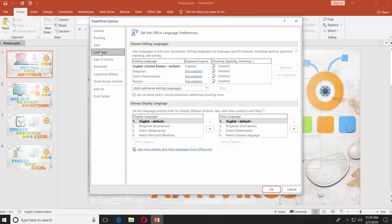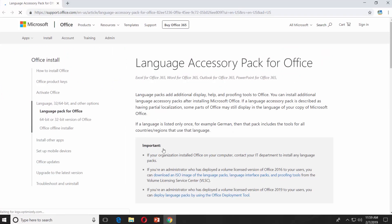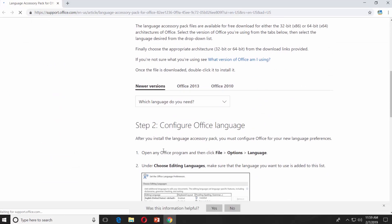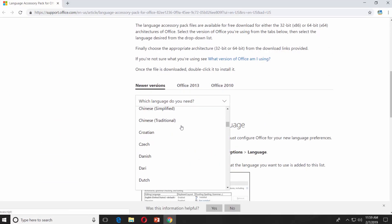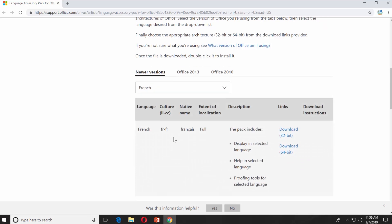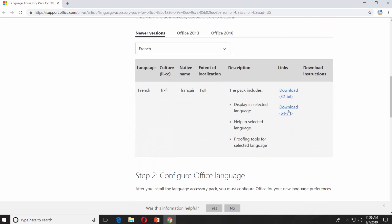Click on Get More Display and Help Languages from Office.com. It will automatically open the web browser with the web page you need. Scroll down and select the language from the drop-down list. Click on Download next to the language.